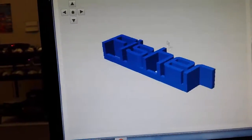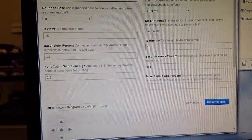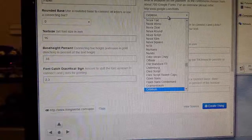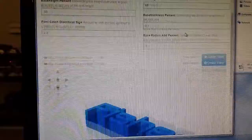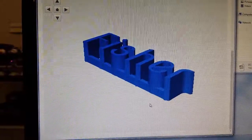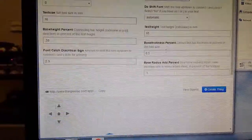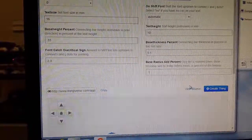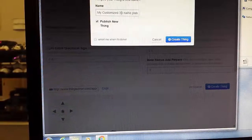Then you can scroll down and look at that. Or you can change the font. That one's pretty cool. And then you hit create thing once it's all good and you like it.